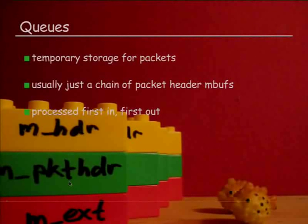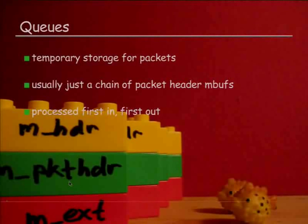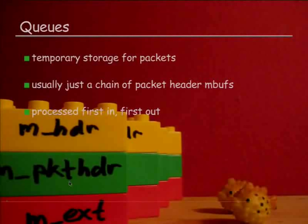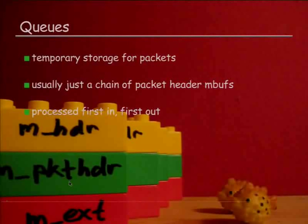What are queues? Stating the obvious: temporary storage for packets, in this context at least. That's usually just a chain of packet headers and mbufs. And the classic way of processing this is just first in, first out.